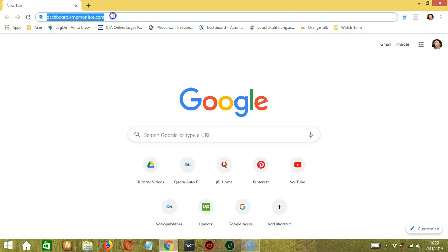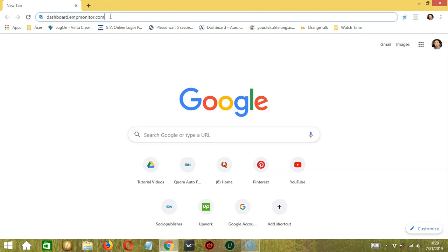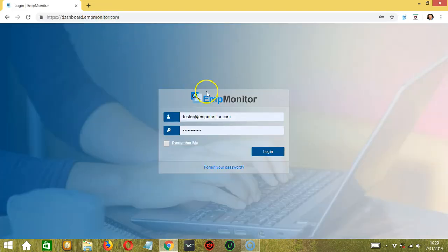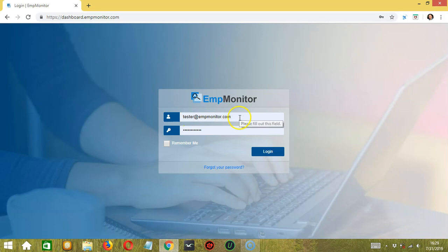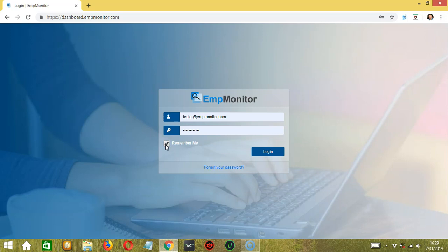To start, open the AmpMonitor dashboard by typing dashboard.ampmonitor.com, then press enter. This will open the login page for AmpMonitor. Type your login details — the email and the password. You may click 'Remember Me' if you want the computer to remember your login details to avoid typing them all over again every time you sign in.